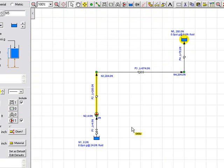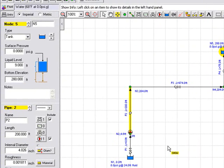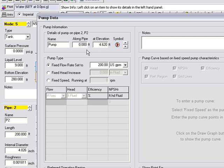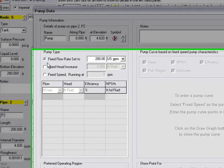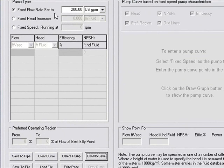Let's go ahead and run the calculation. Just before we do that, we can review the pump details. If we click on the pump, we can see that the pump is set to be 0 feet along the pipe at an elevation of 4.62 feet, which is the same elevation as the start of the pipe. Here we've chosen a pump type, which is a fixed flow rate. We're asking it to produce 200 US gallons per minute. What we want the calculation to do is to work out the pump head required to meet that flow demand.